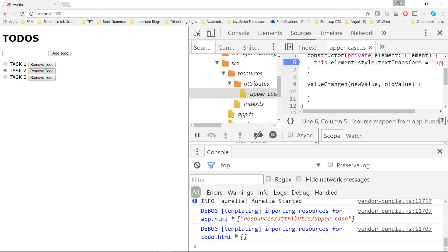So this is very handy. You can use the custom attribute and then you can define the logic in the constructor or in the value change property.